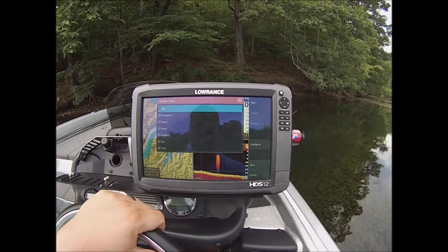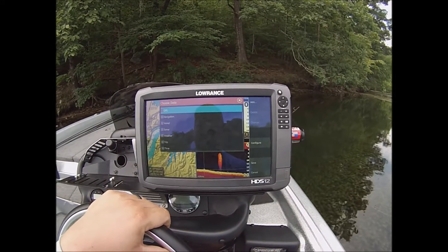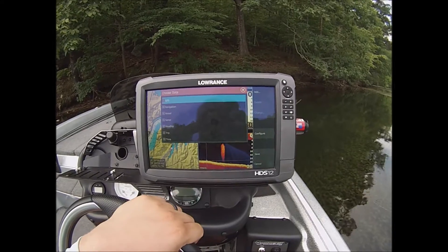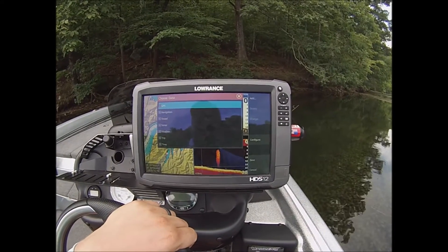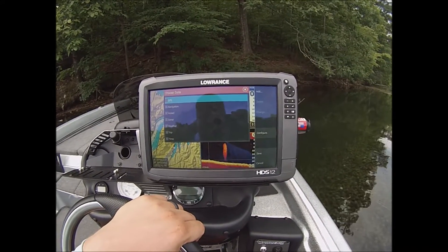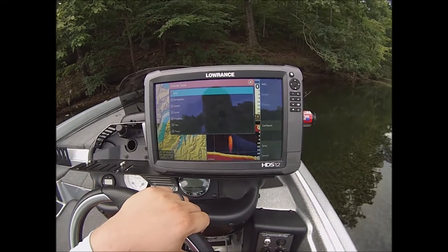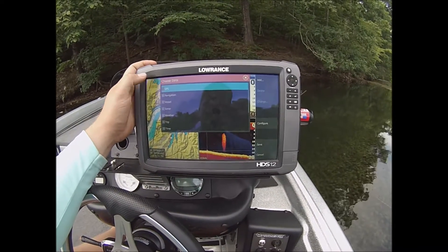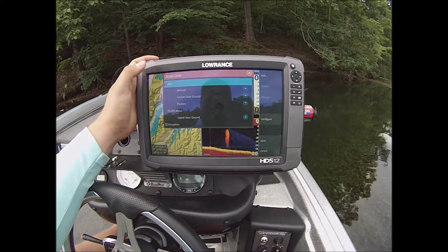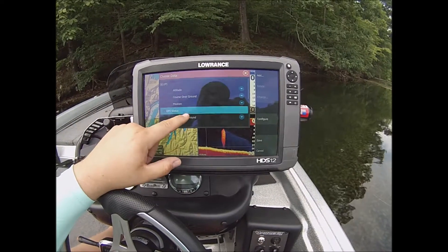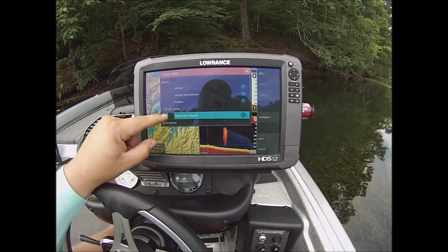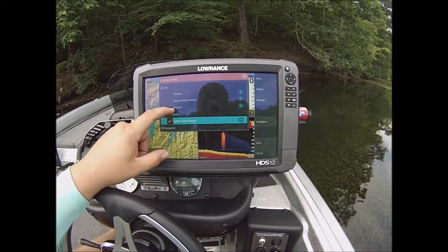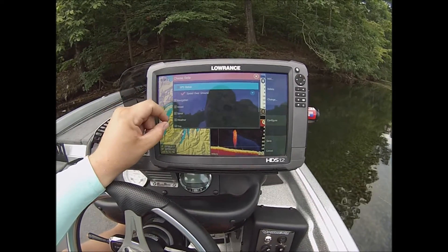I'm just going to show you some things that I personally run. This is a real common screen split: map 2D, sonar, down imaging — that's a real common ledge screen for me when I'm out graphing fish deep. These are probably my most used screens. I like the speed; it's not something you have to have, but I like it.